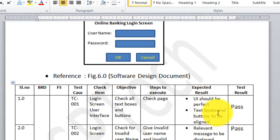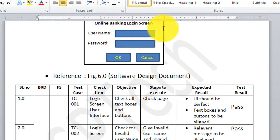The expected result is that the UI matches the prototype and all text boxes and buttons are aligned properly. I then record the test result — I have taken it as passed. That means this particular test case has passed, confirming that the login screen has been programmed and implemented as per the software design document.